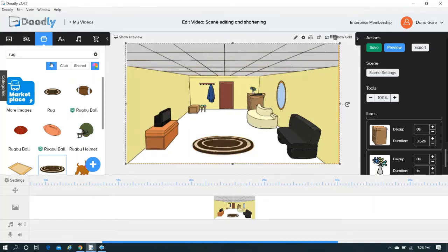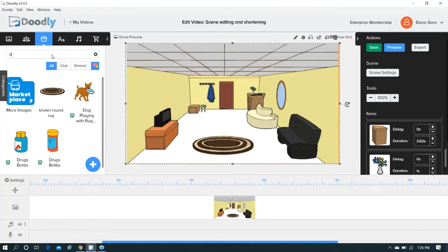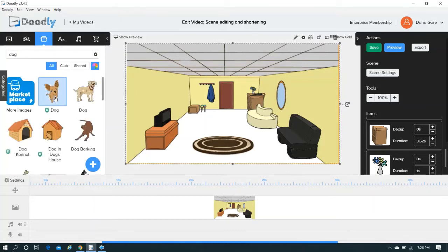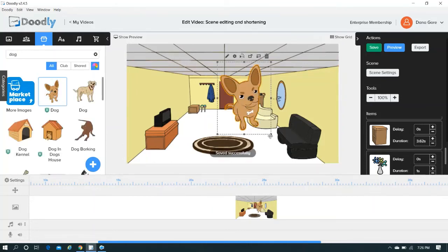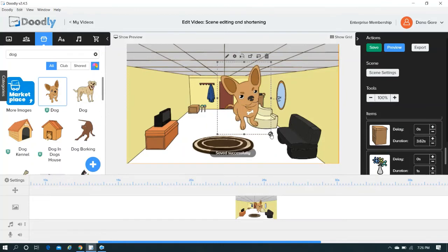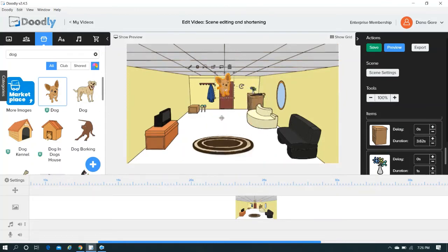Maybe you want to add a dog. You can do something like that, fit it to size.